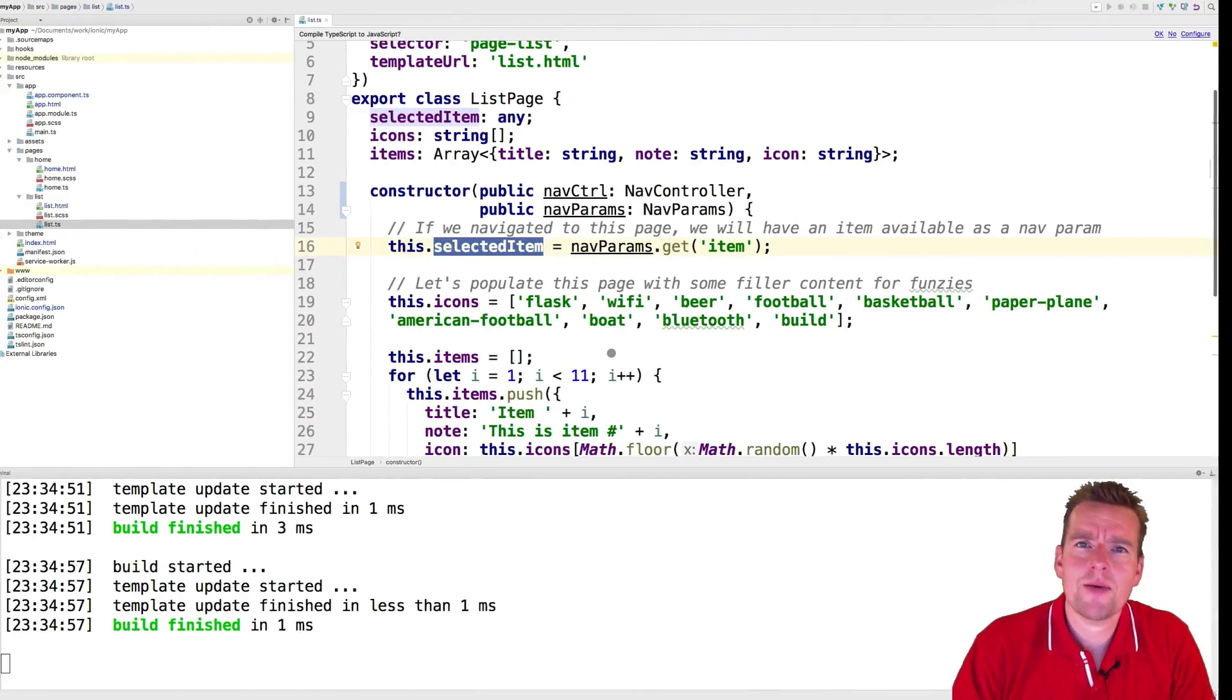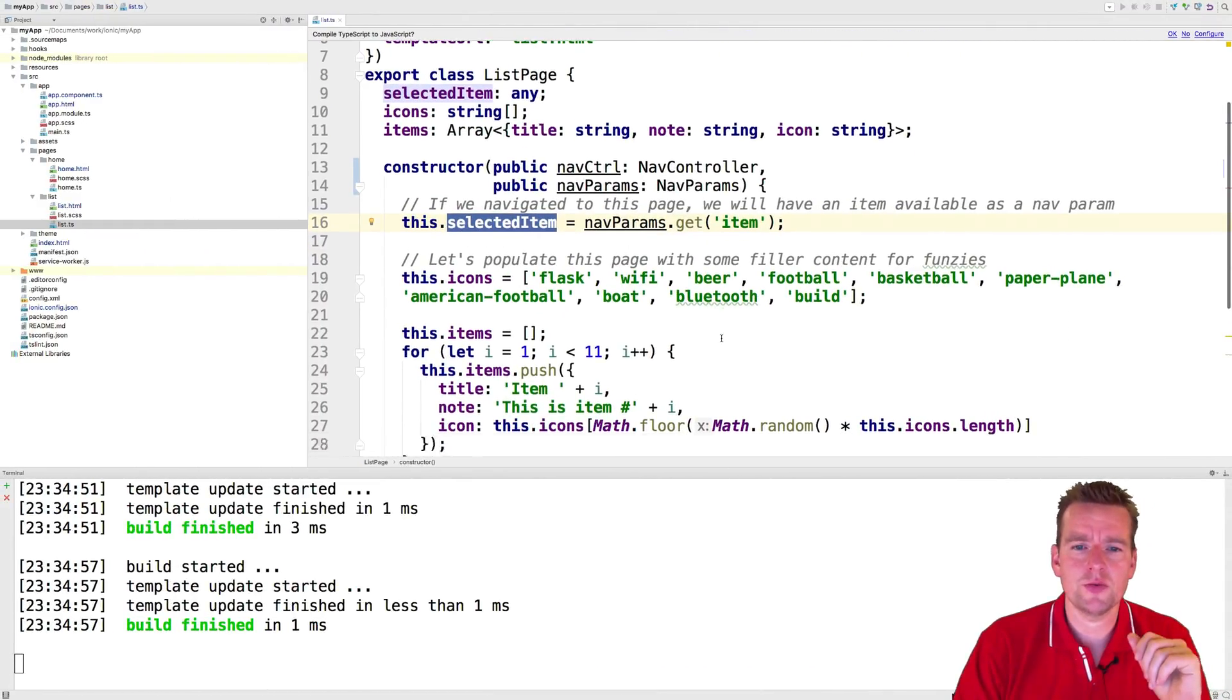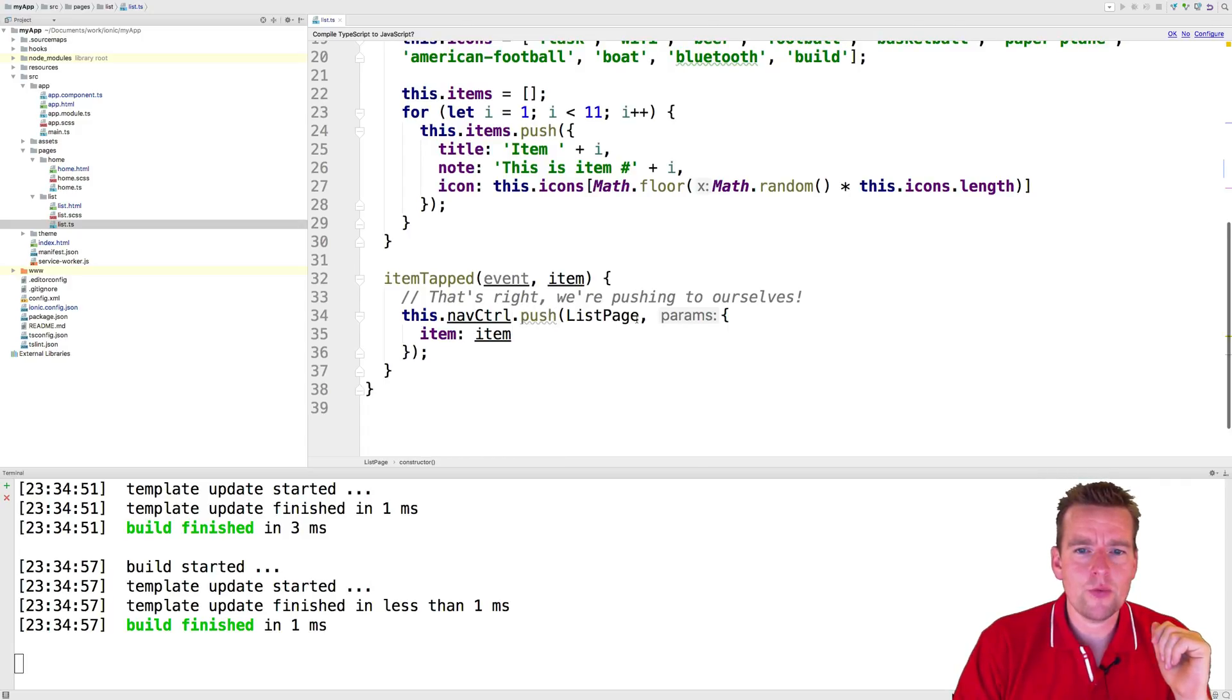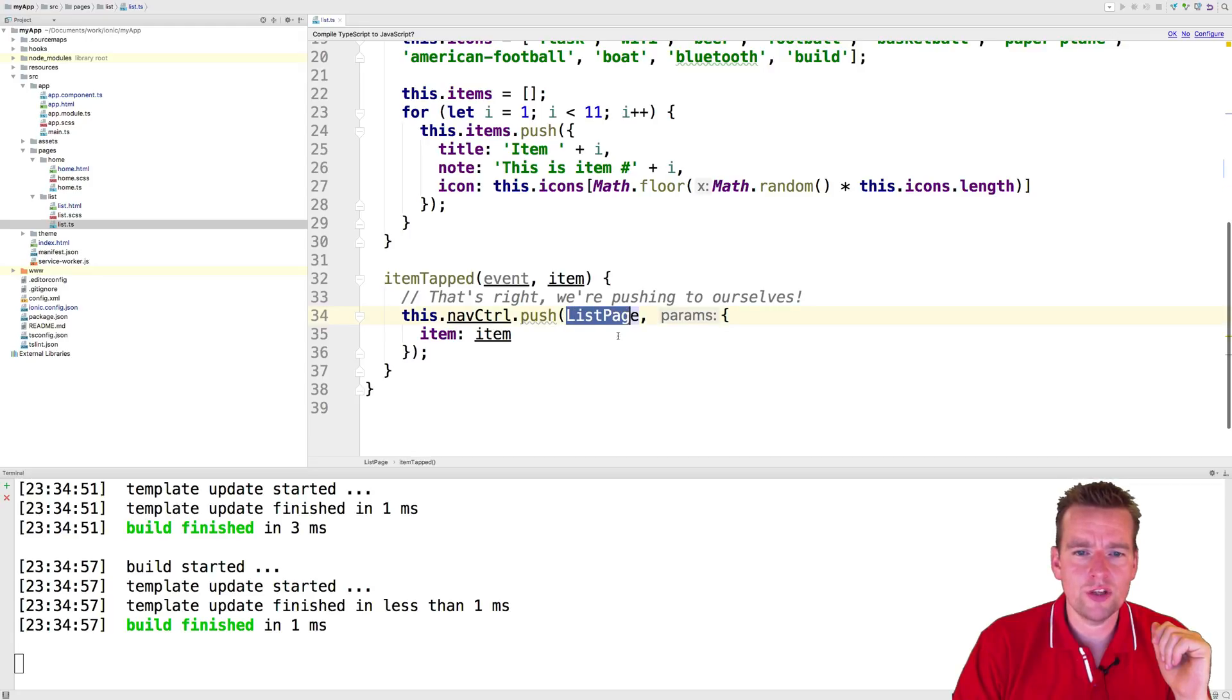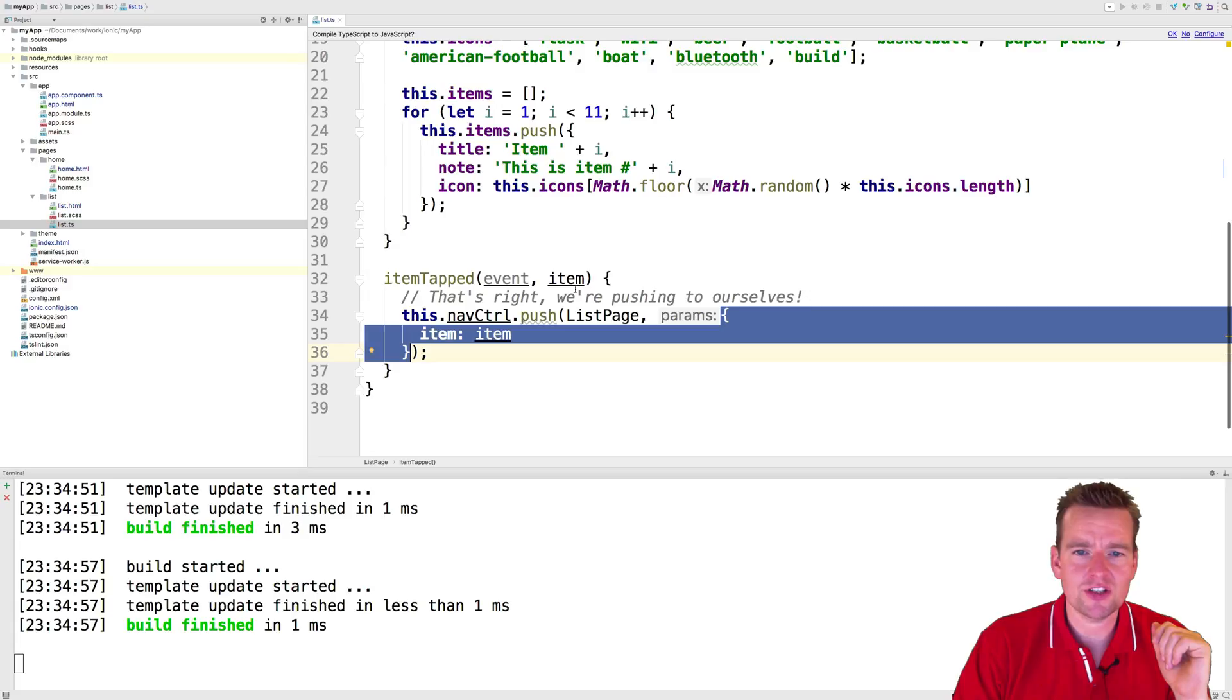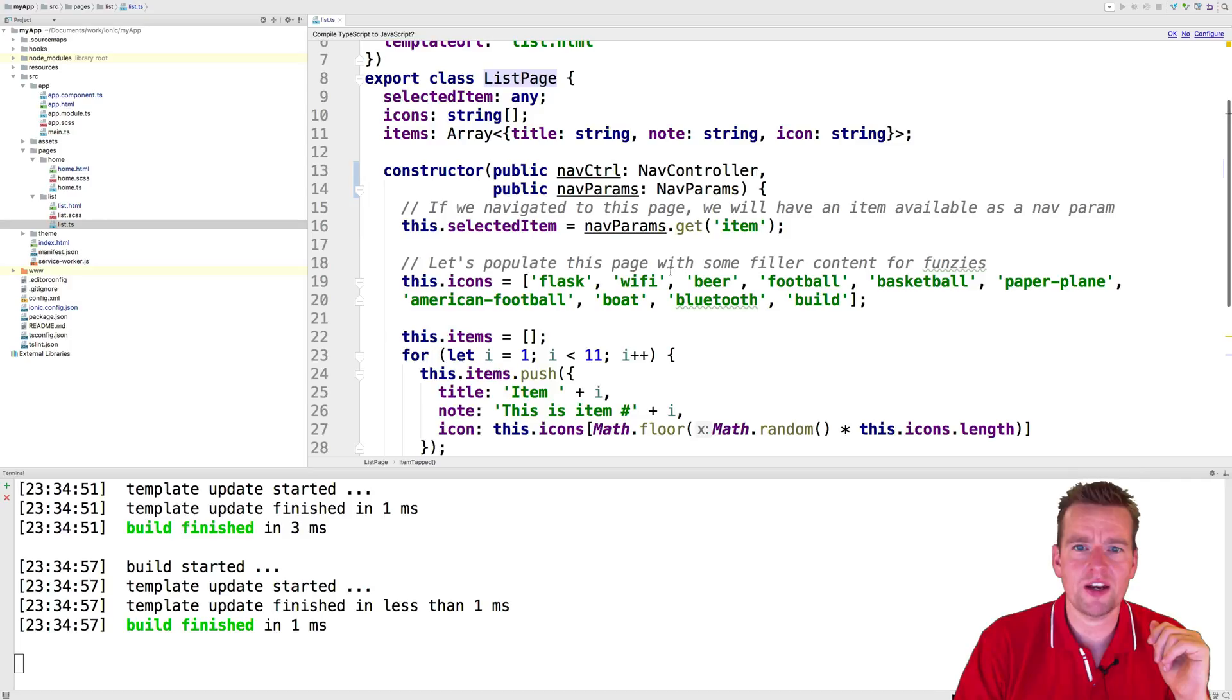This will kind of be a recap and also a good explanation about how this actually works. So again, when we click this guy, we are actually sending in the parameters and creating a new list page. And we are using the item that we just clicked and passing that on to the new list page. That's what I just tried to explain last lesson.